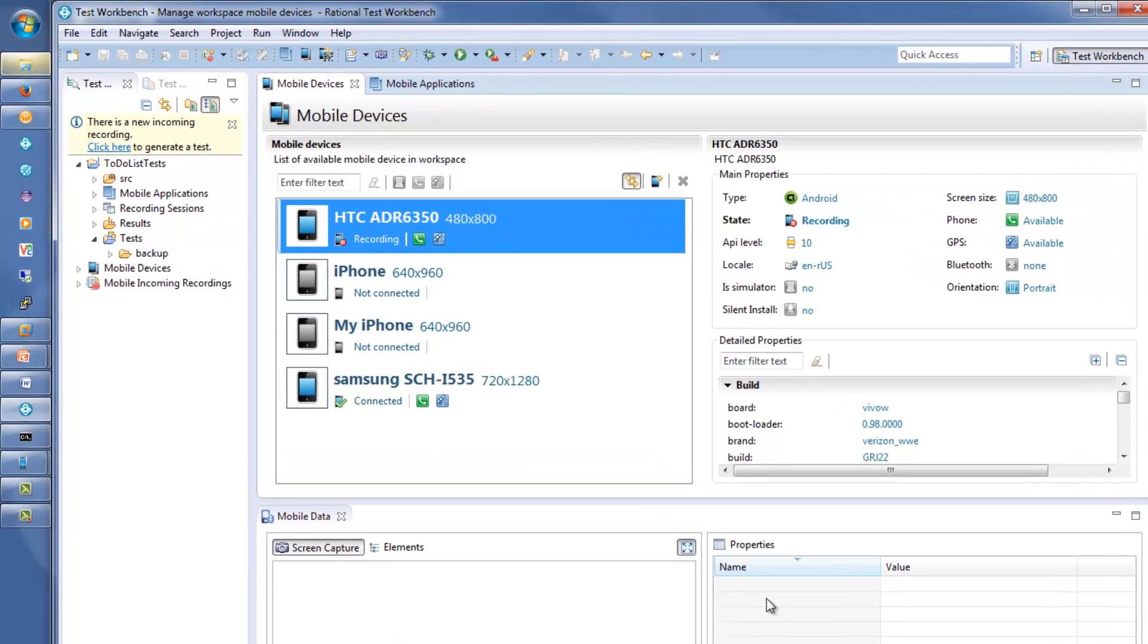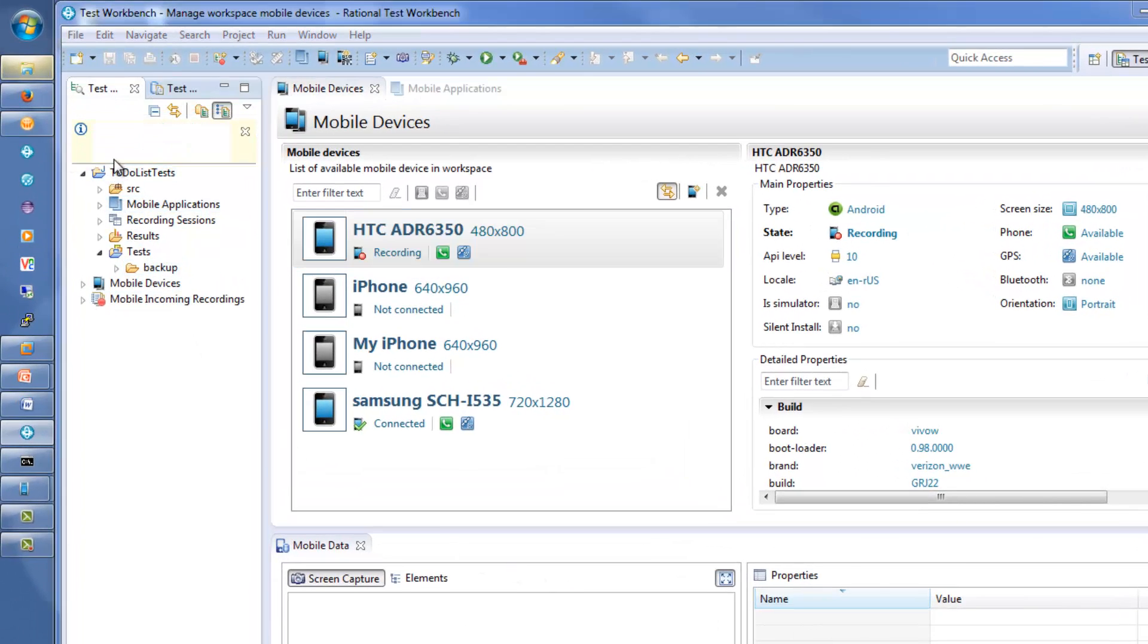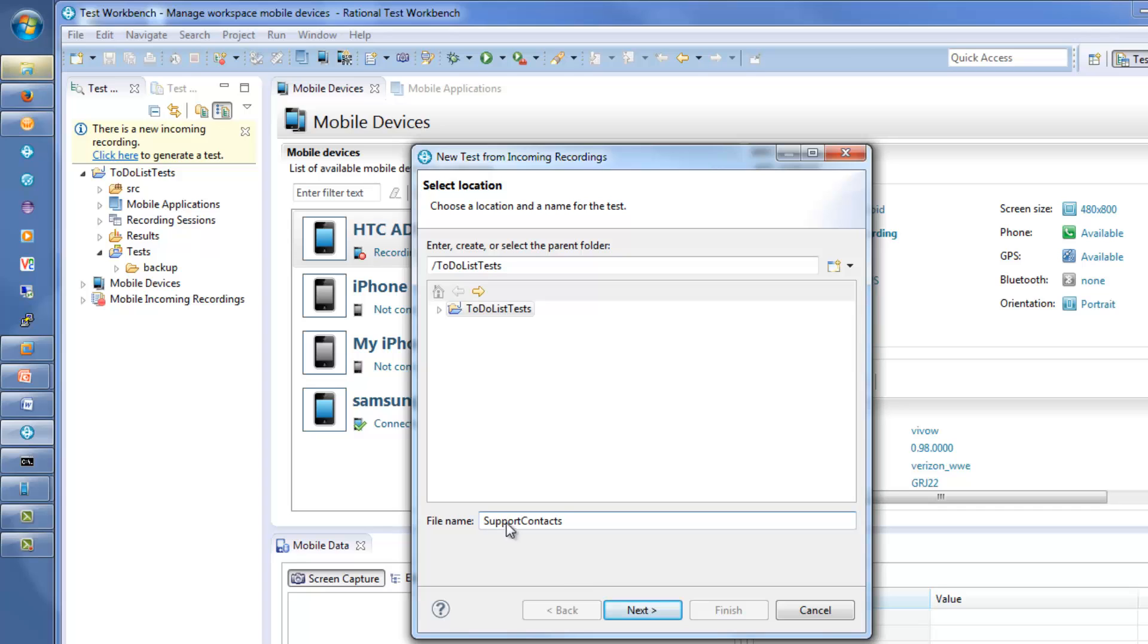The recording is immediately uploaded to Rational Test Workbench, where you generate the test Support Contacts.